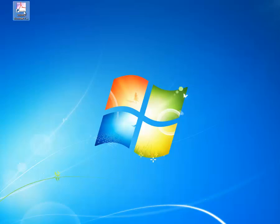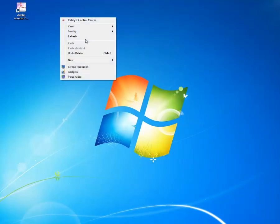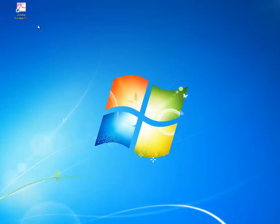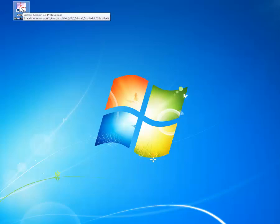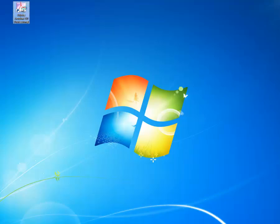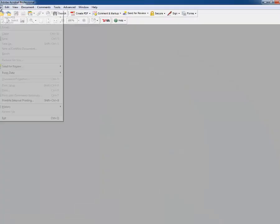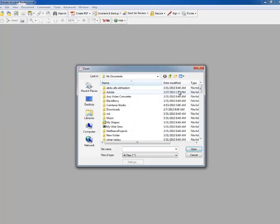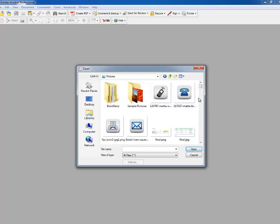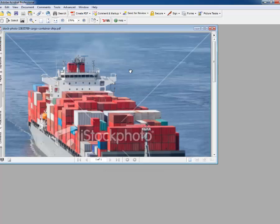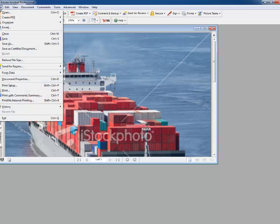Hello everyone, today I'm going to show you how to create a PDF file and how to disable the print function from the keyboard from the file itself. Let's open PDF Pro, go to create PDF from file or from multiple files, and choose an image or a document as you would like.